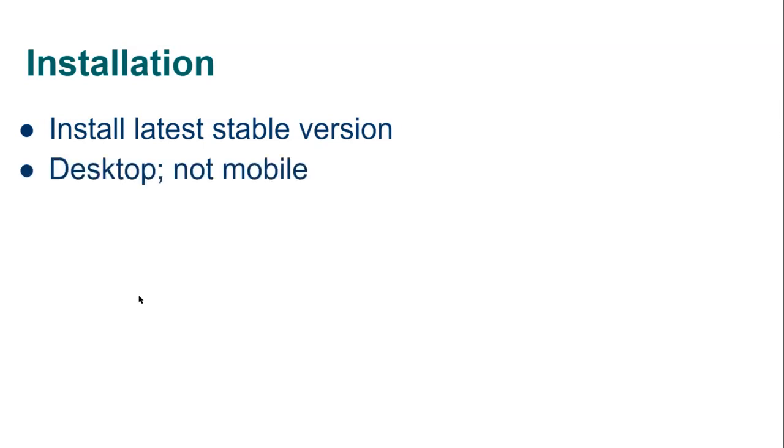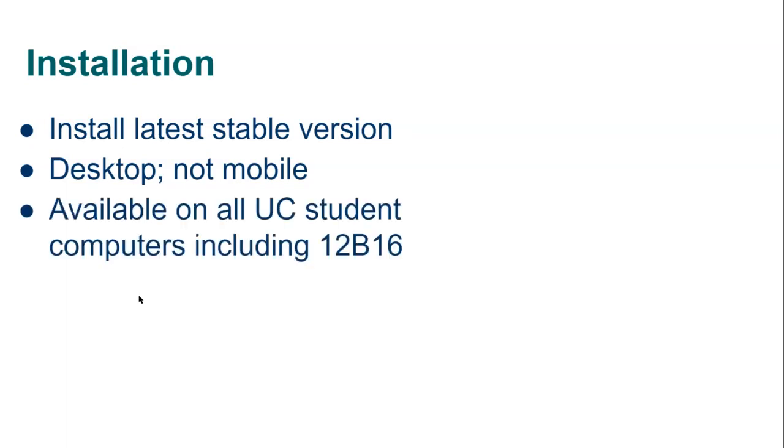So go ahead and install the latest stable version of Jamovi for your operating system. If you've already got it installed it's worth downloading the latest version and updating your installation. It will go into desktops not mobiles. You can use a cloud version but it doesn't allow the additional modules which you're going to need as you go along. And Jamovi is available on all UC student computers including in 12B16 the psychology computer lab.